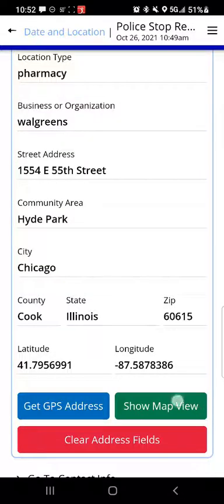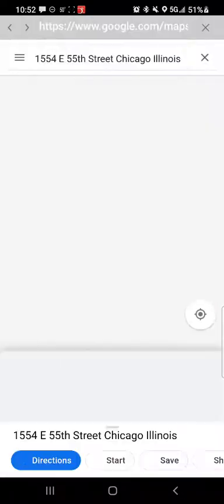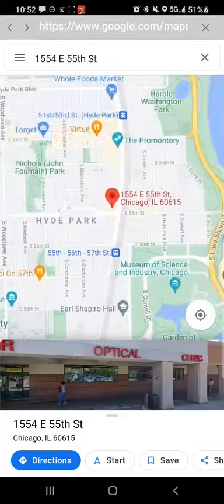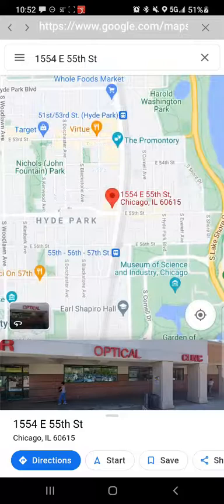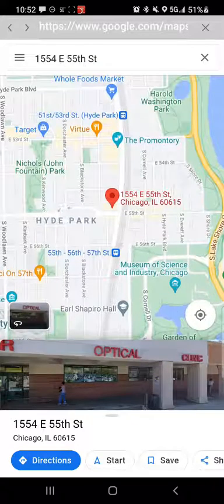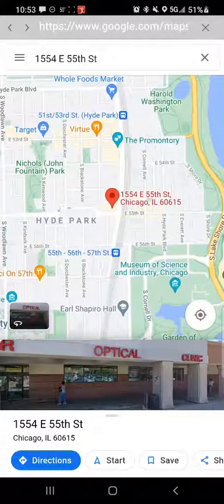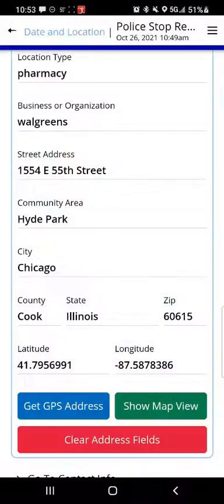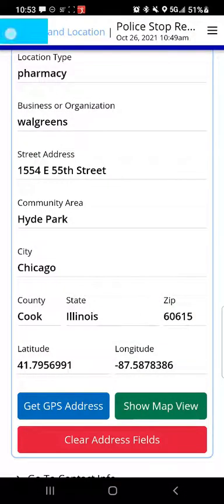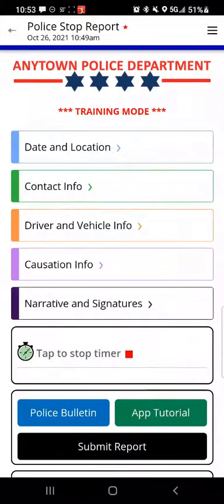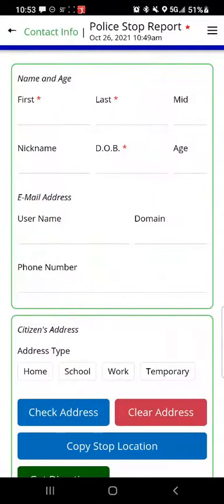Let's tap 'show map view' — that takes us to an online map showing our location along with any street view photos. We'll tap the back button to return to the app. At the top left there's a button that returns me to the main menu; let's use that to go into the contact info section.